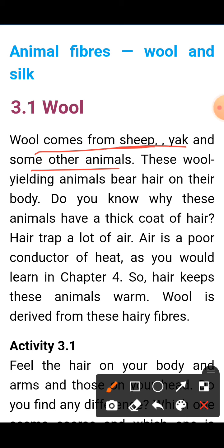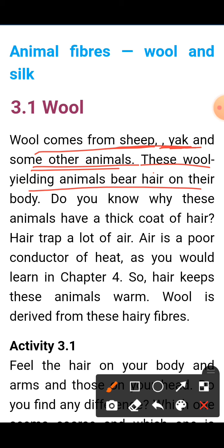Wool comes from sheep and other animals such as goat, alpaca, and even camel — we get wool from camels too. These wool-yielding animals bear hair on their body.